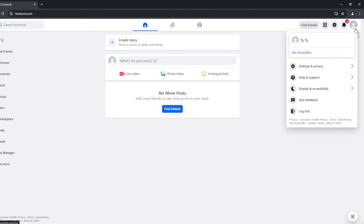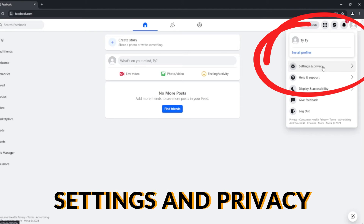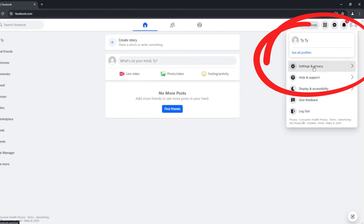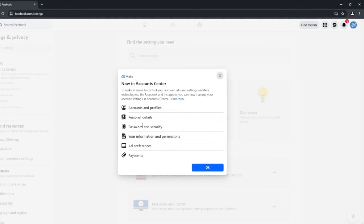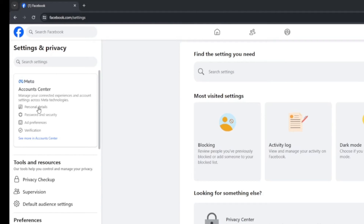So let's get into the deletion. Here I've created a Facebook page using a real name. We're going to show how to delete it, starting with Facebook. First step: click up in the top right and go to Settings and Privacy — it's the first option. Click on the little head icon or your photo. Go to Settings and Privacy, then Settings again. You'll get a little message about the account center. On the side, we have the meta account center with options: personal details, password, security, ad preferences, verification.